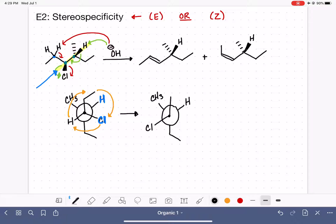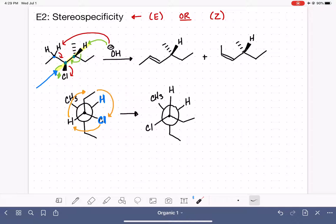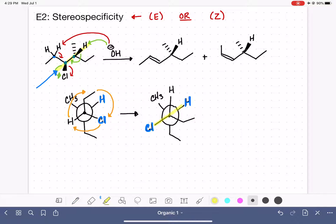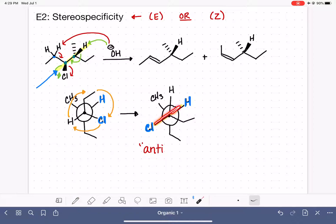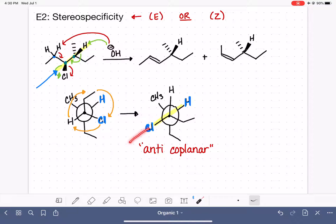All I've done is moved every substituent on the front carbon by 120 degrees clockwise. Now we have the hydrogen being abstracted and the leaving group in the correct orientation — directly opposite each other. We refer to this orientation as anti-coplanar. Anti means they are opposite each other, and coplanar means they are in the same plane. Any other orientation would not be coplanar. It is specifically anti and coplanar — these two terms really convey the same essential requirement.